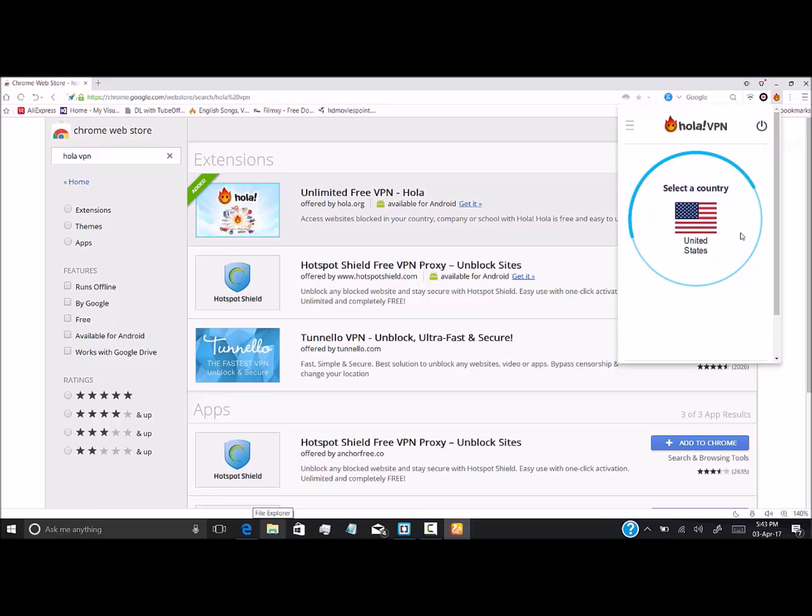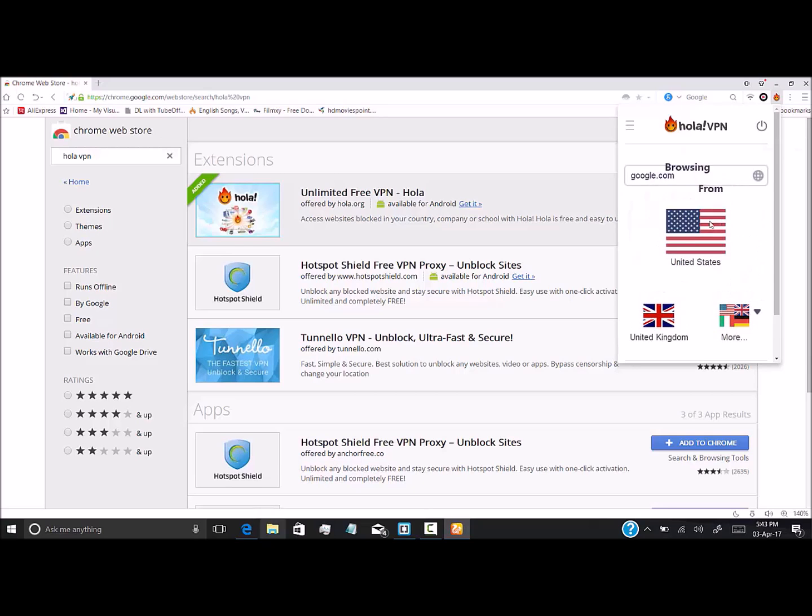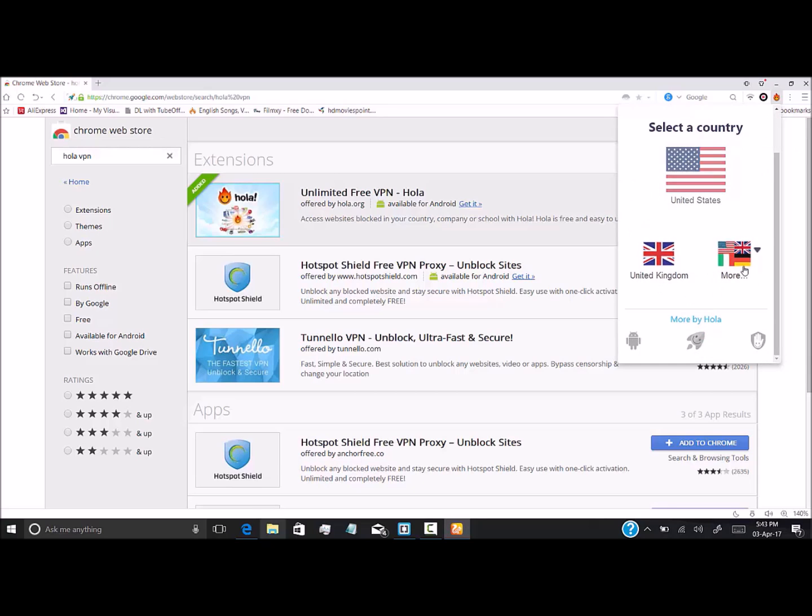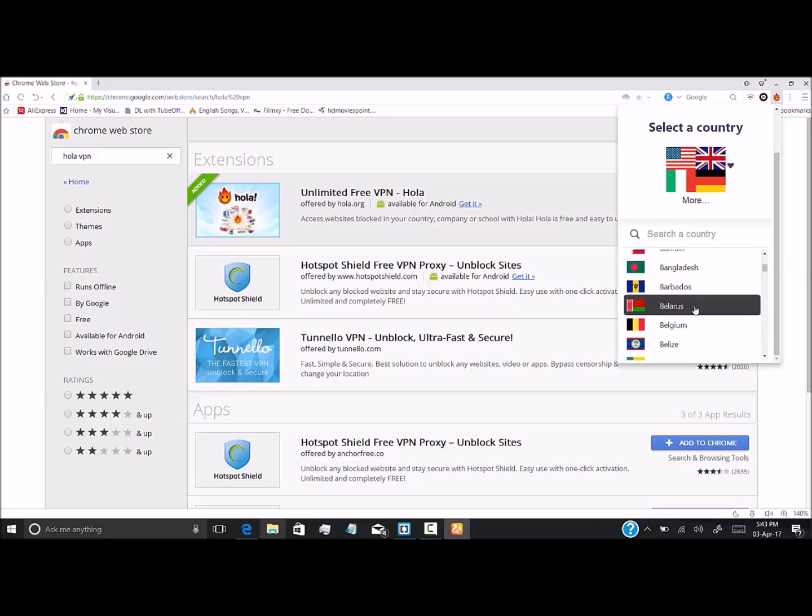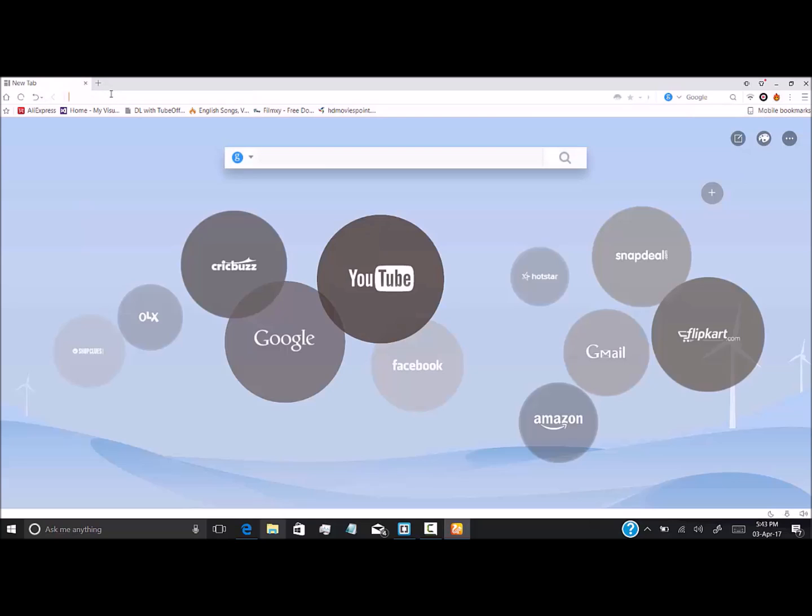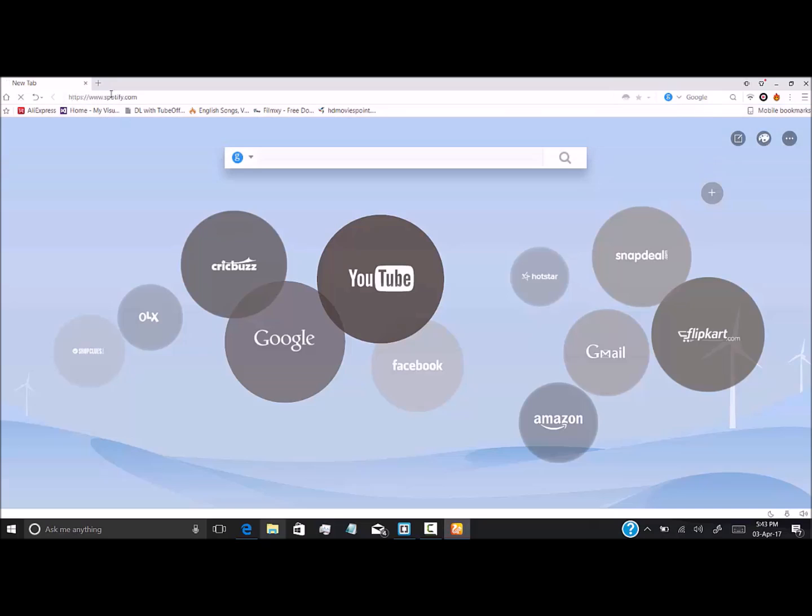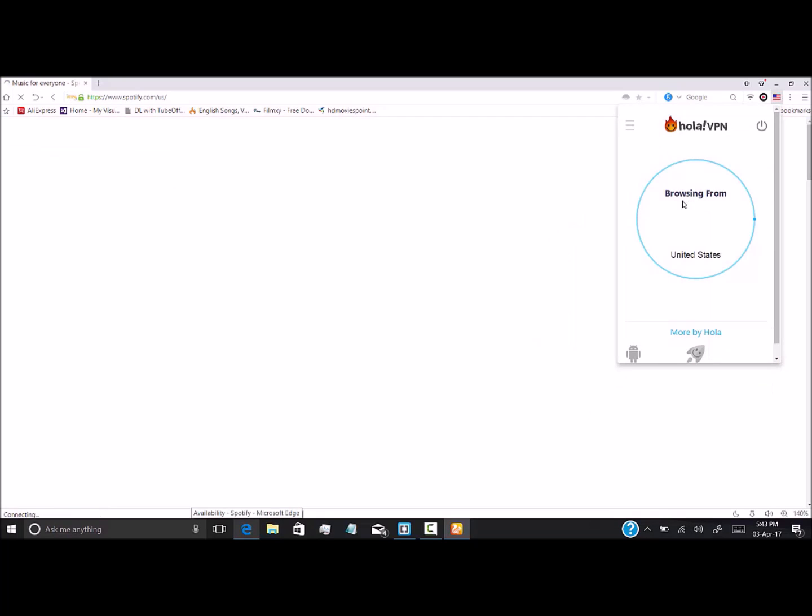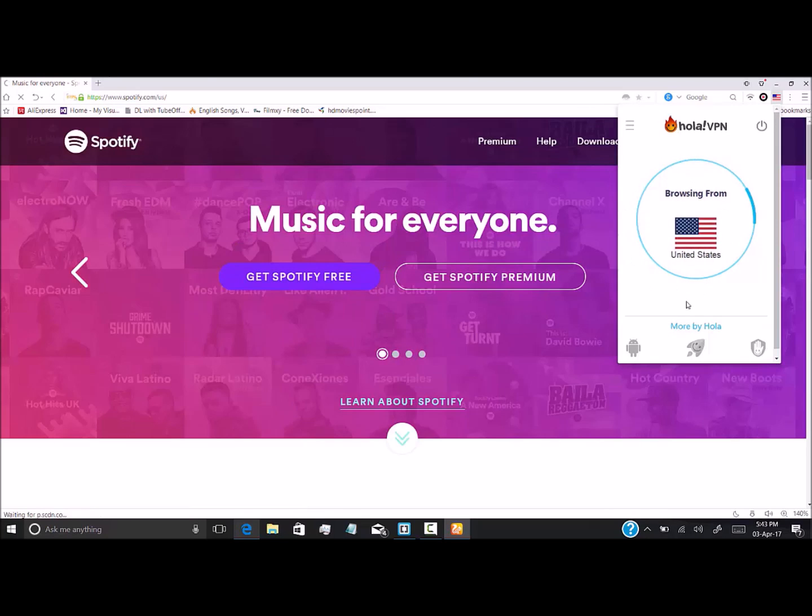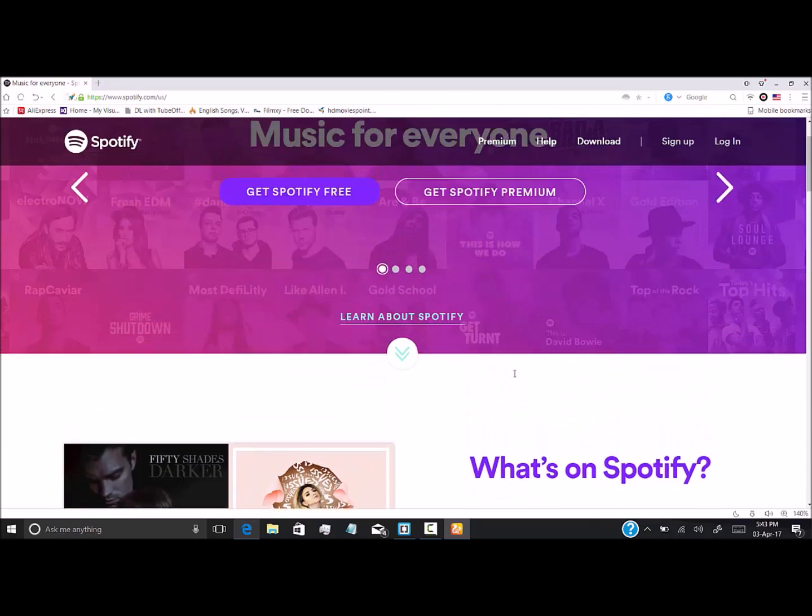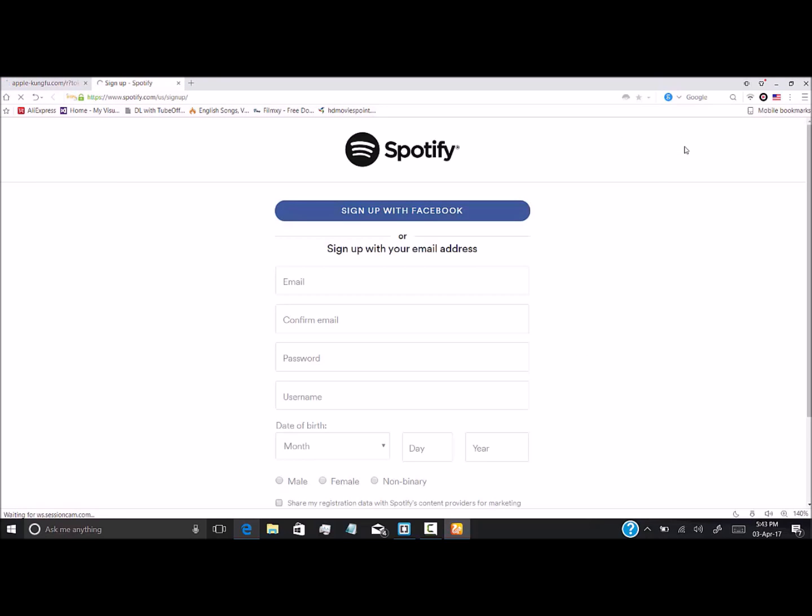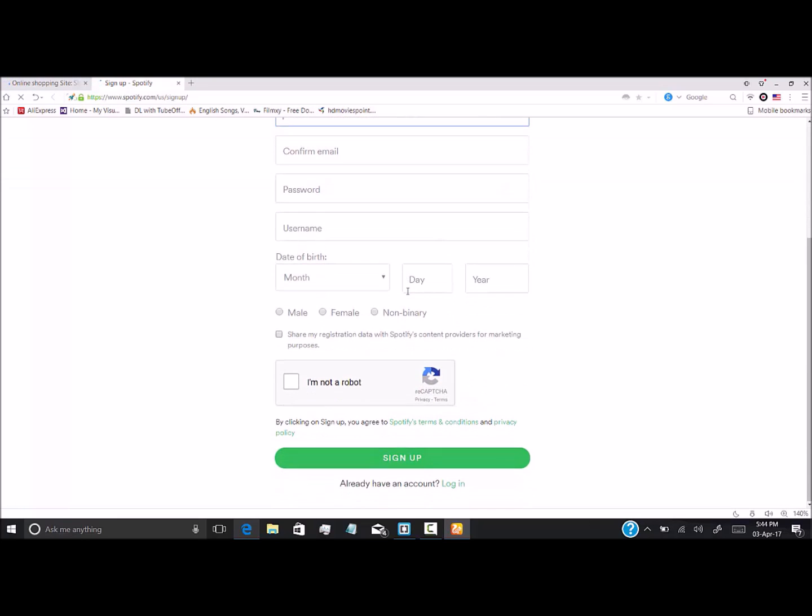We have various options here. You can choose different countries from which you want to browse. Then, heading to the Spotify home page, we'll be browsing from United States. As soon as you get this symbol, you're browsing from the United States. So head to sign up and fill these details and click on sign up. You can create the Spotify account.